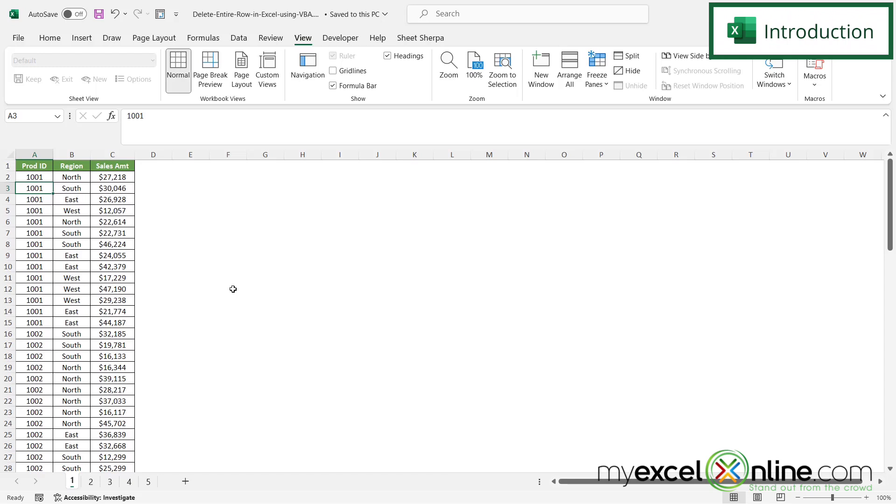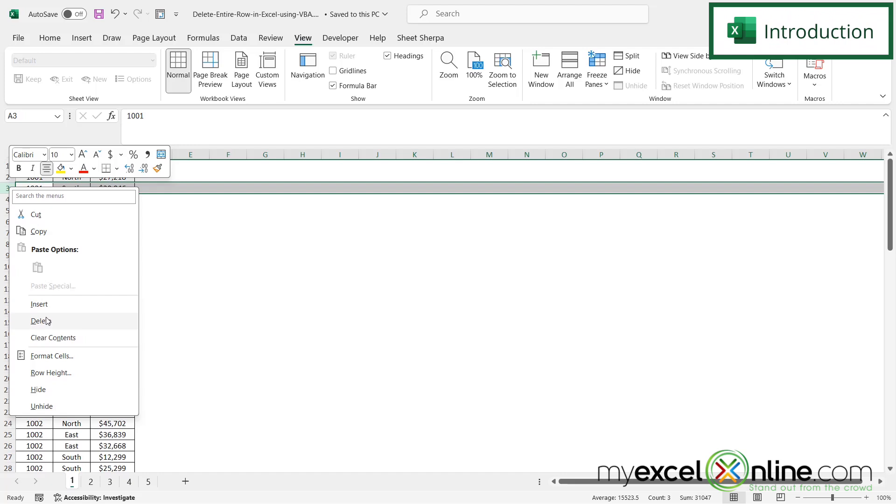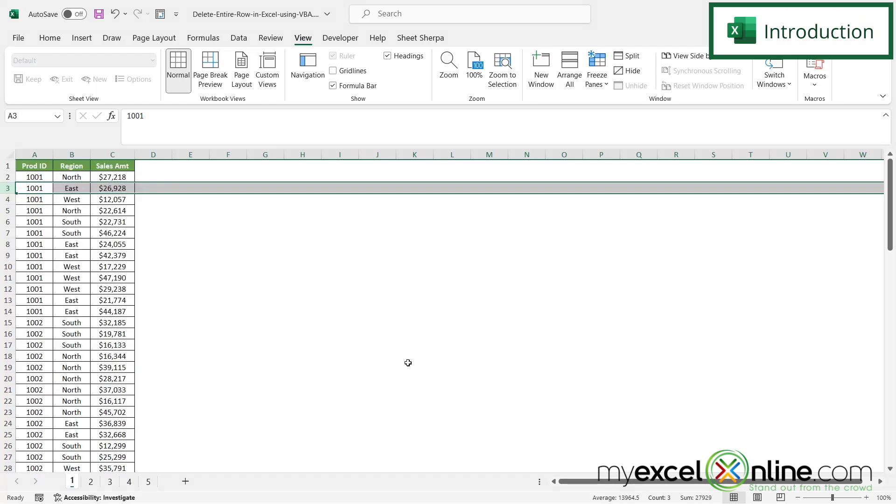Let's say I have a set of data like this. Normally I would highlight, right-click, and go to delete, but let's say we want to automate that process with Visual Basic for Applications. That's where we're going today.